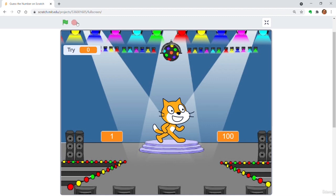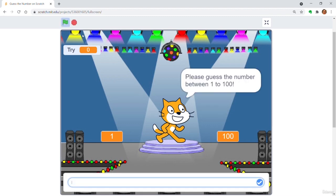We are going to make a classic guess the number game. Normally you can find a similar tutorial in other coding languages. The aim of this game is to try to guess the number using the least number of trials.